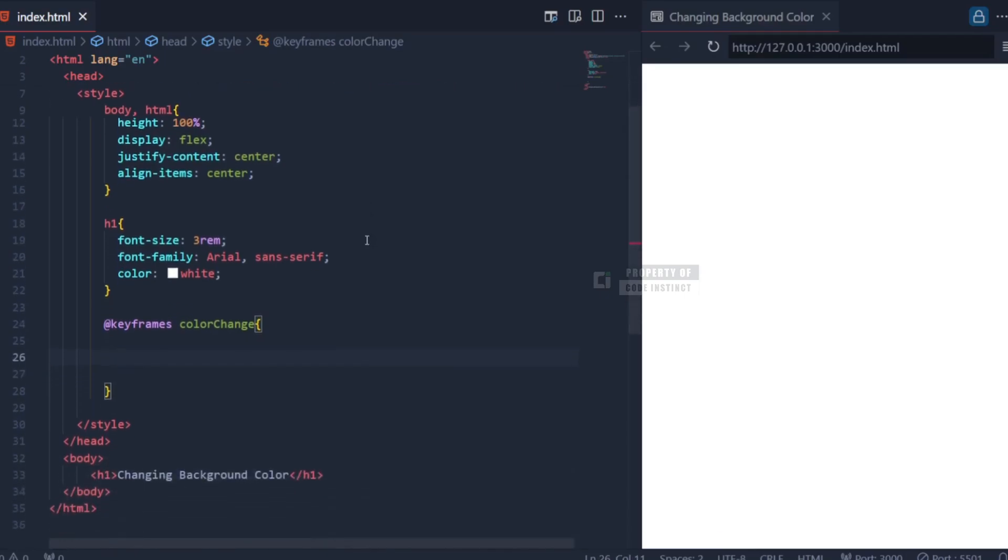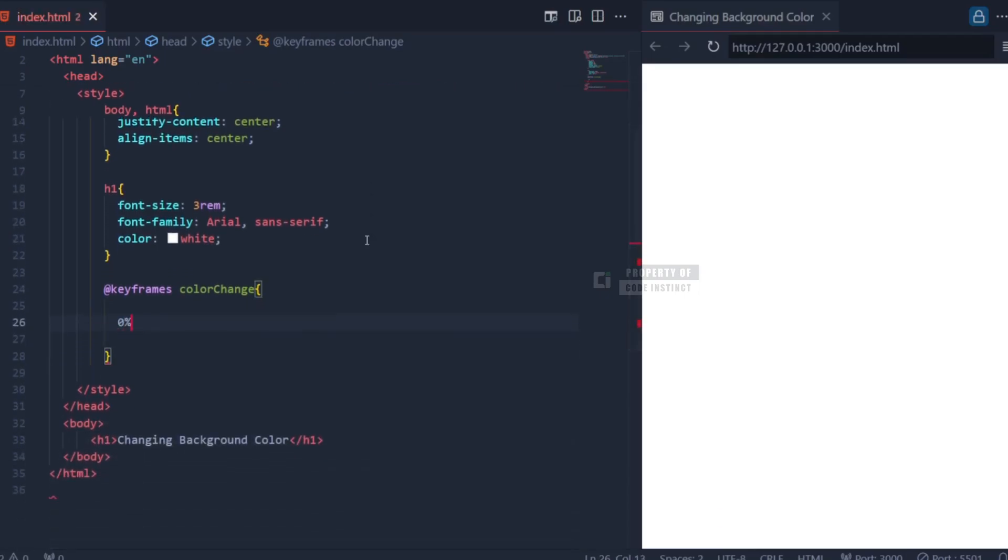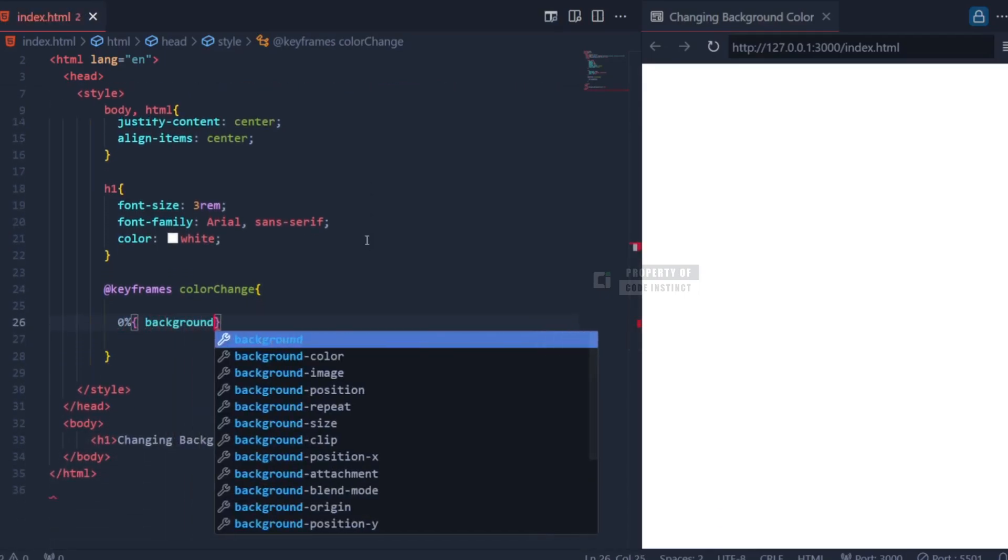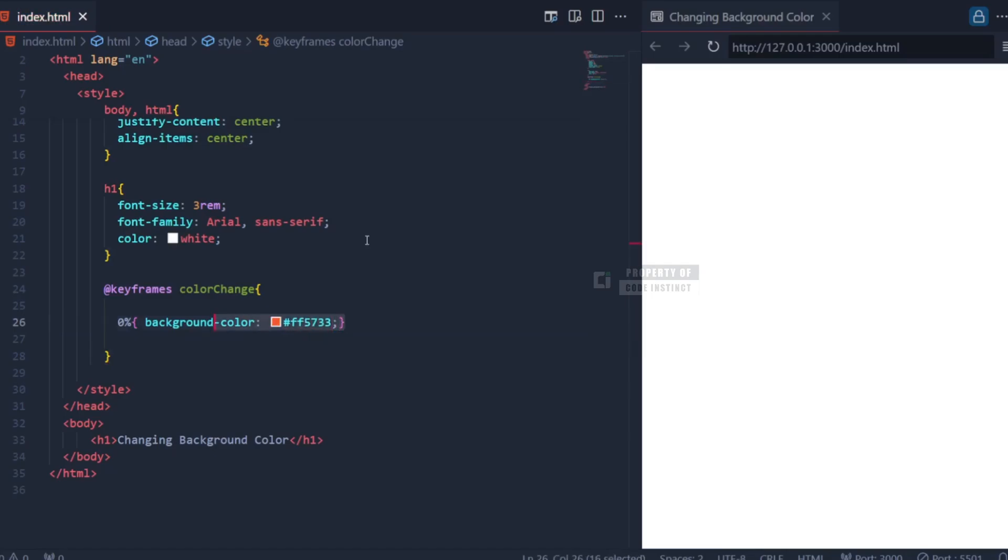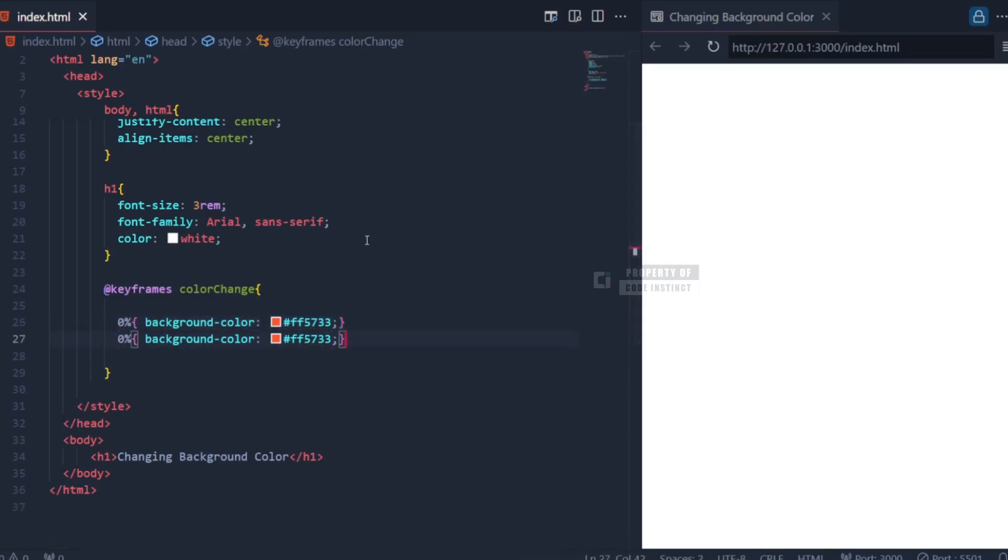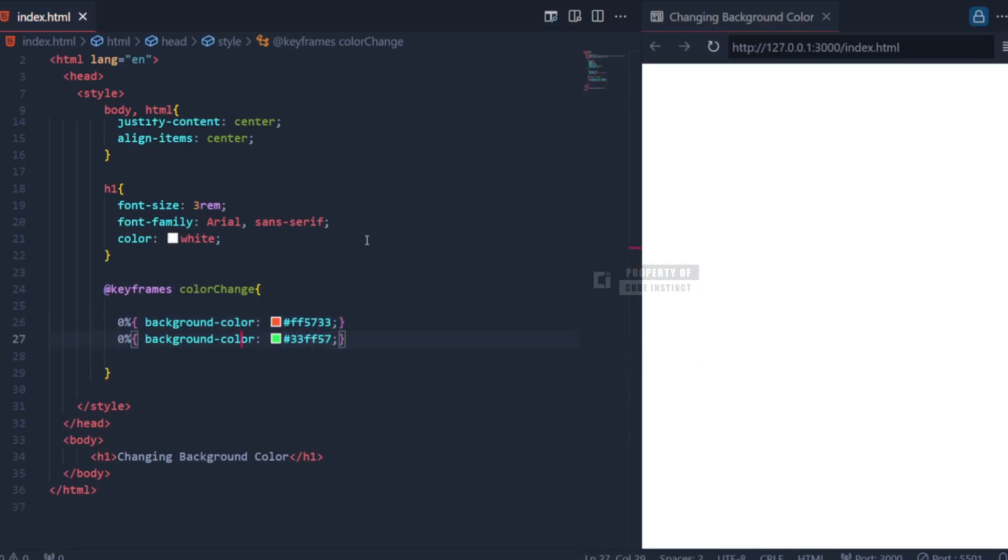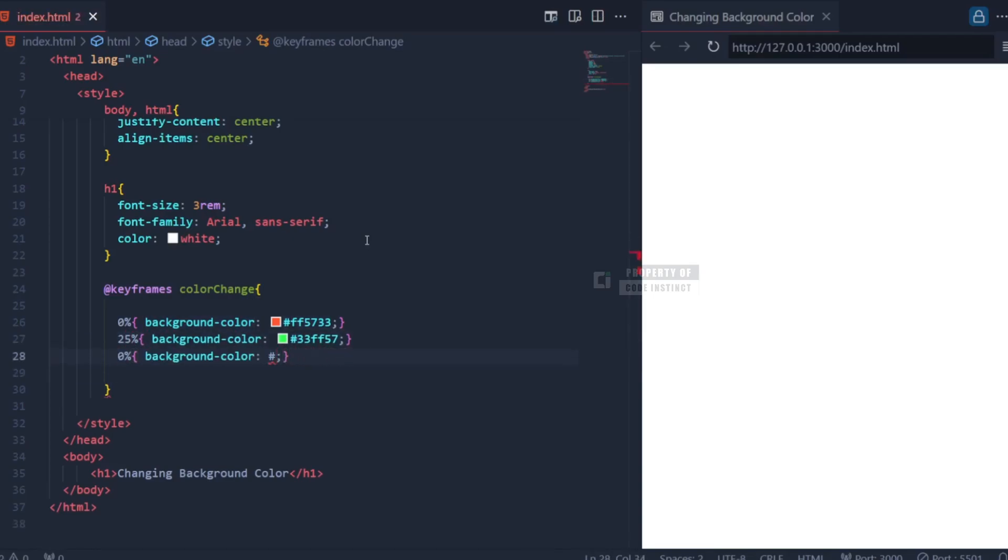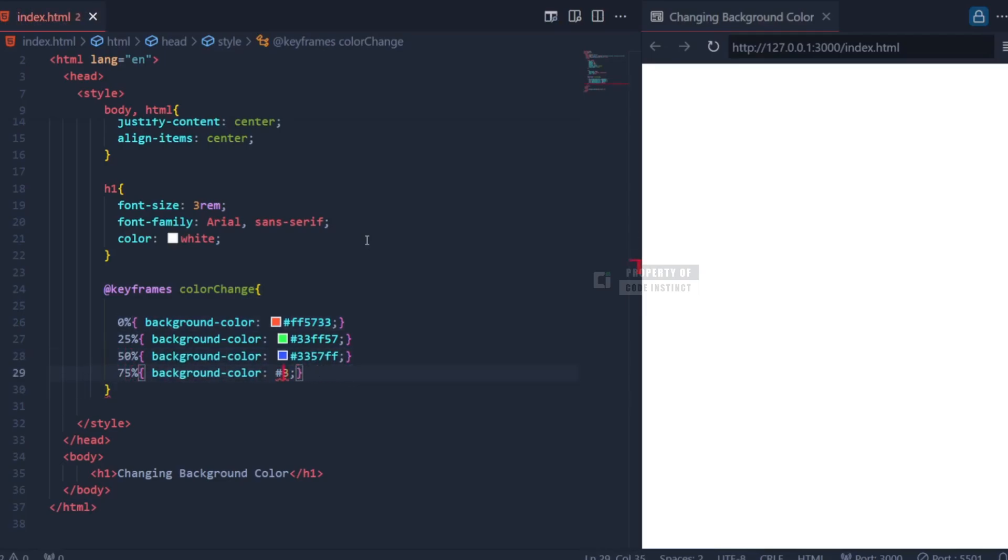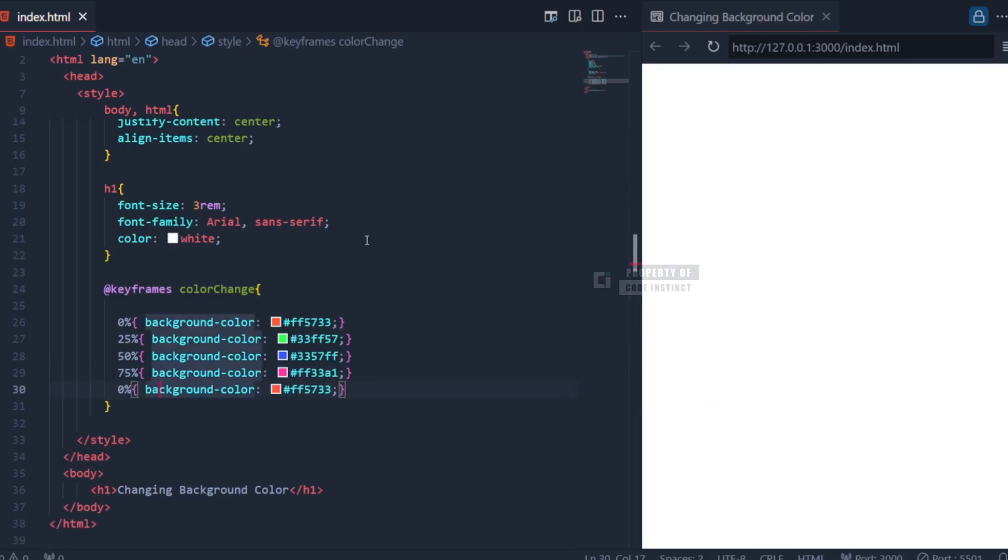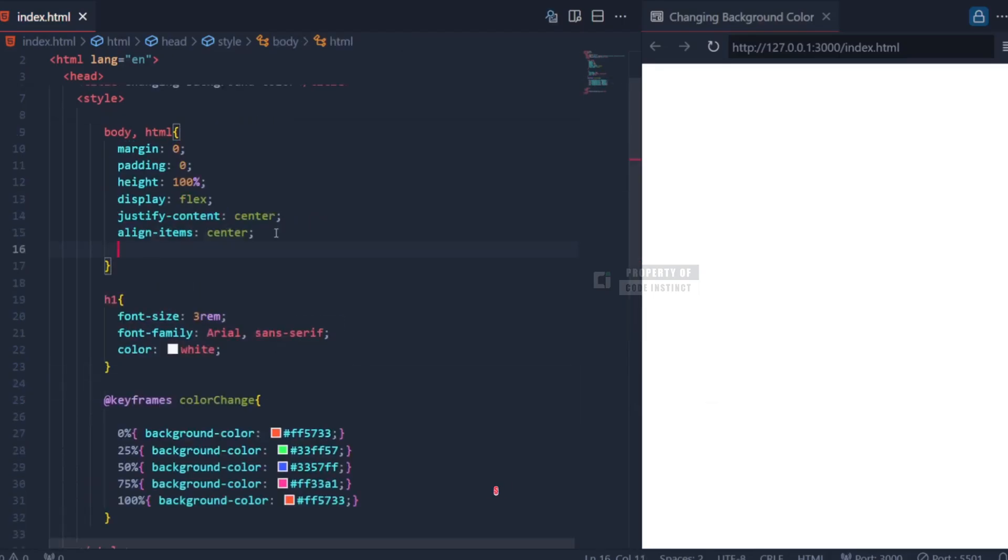At 0%, the background color starts with a bright orange. At 25%, it changes to a vibrant green. At 50%, the color transitions to a deep blue. At 75%, it shifts to a bright pink. Finally, at 100%, the animation returns to the bright orange.